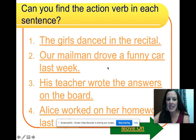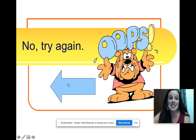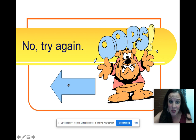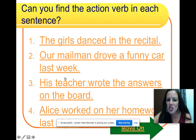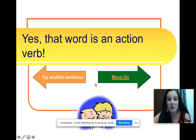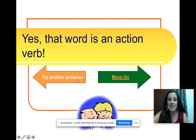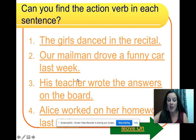His teacher wrote the answers on the board. Teacher is not an action verb — a teacher is a noun, a person, a place, or a thing. His teacher wrote the answers on the board. What did he do? His teacher wrote. Now that we understand different ways to find action verbs in sentences, let's move on.